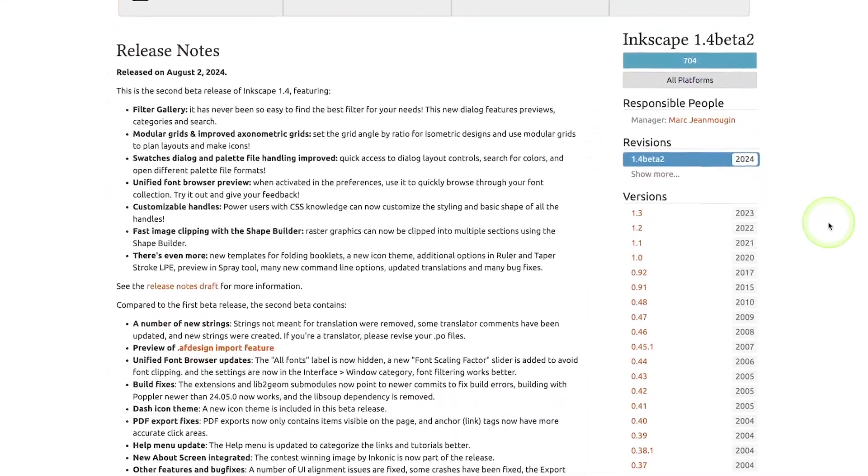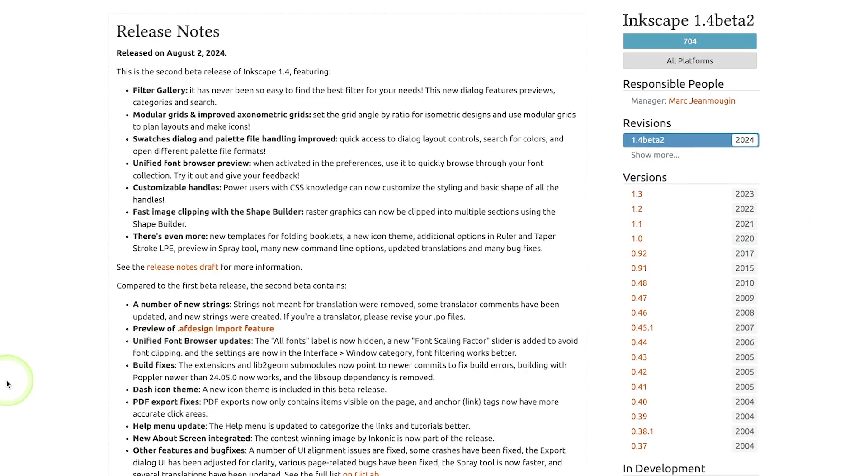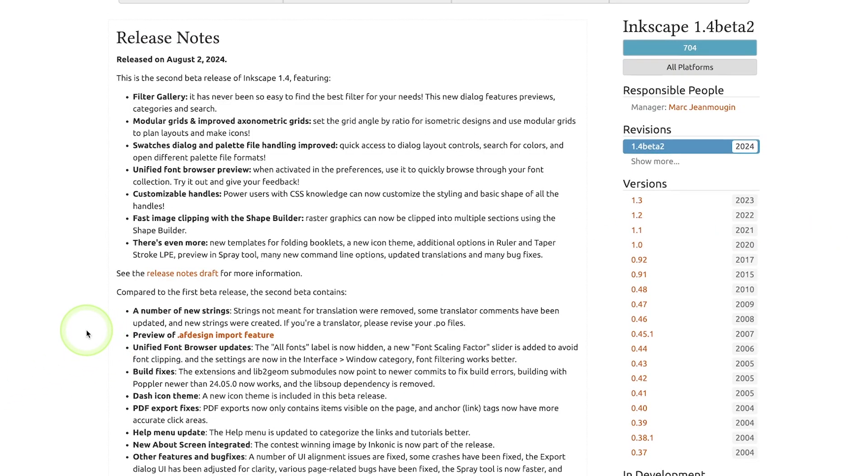I'll put a link to this page in the description of the video if you want to see all of the changes. A lot of these I already covered in a video from a couple of months ago, but there are a couple of noteworthy updates that I'm really excited about and wanted to share.